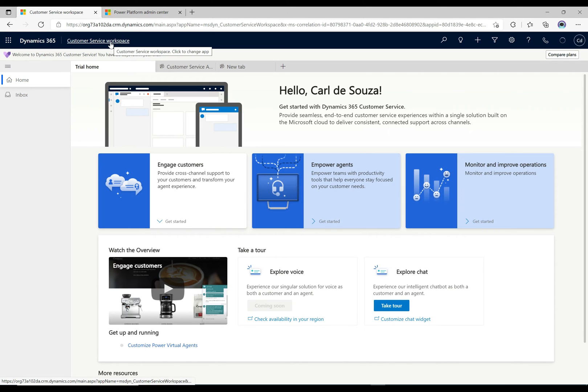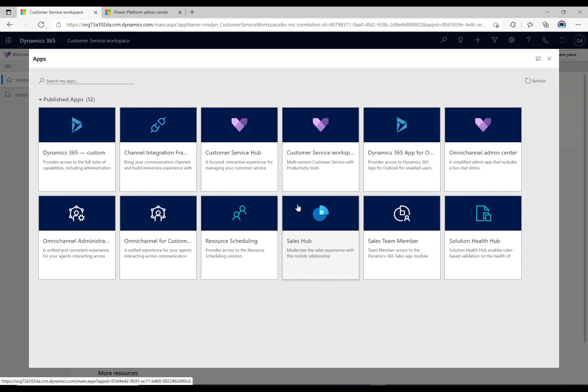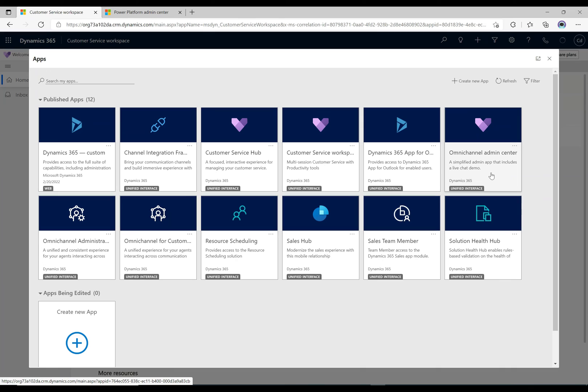If we head back over to our apps over here, it's taken us to customer service workspace, but if we click here we'll get all our apps in the org that I have access to as an administrator. Okay, so that's loaded, and we see that we have over here the Omnichannel admin center app.